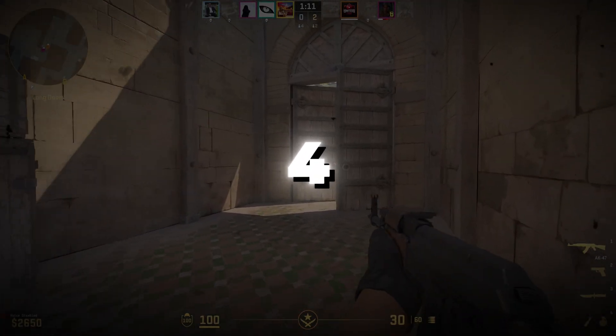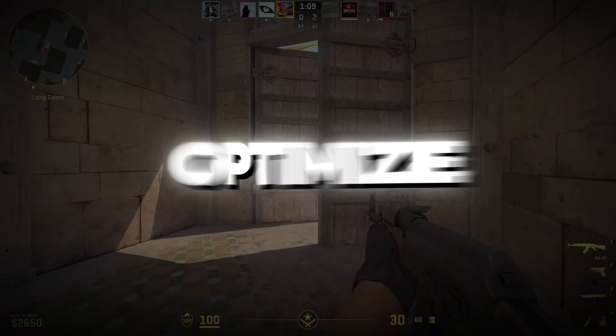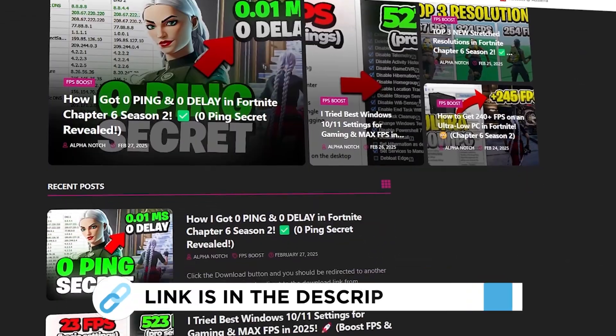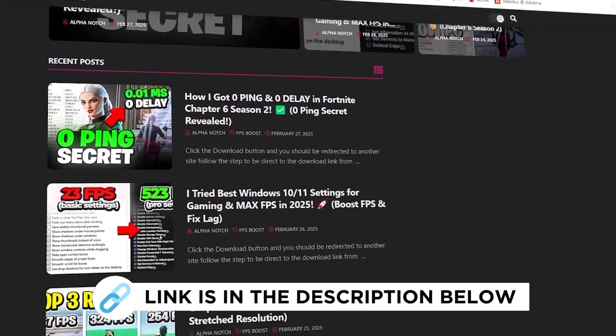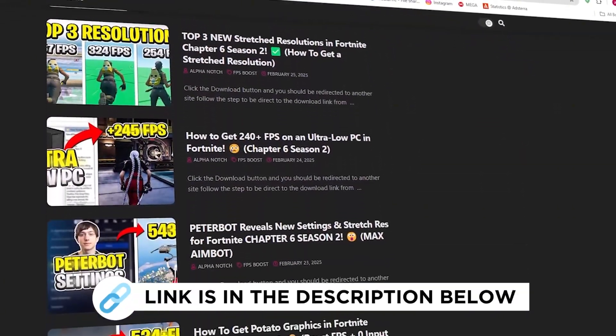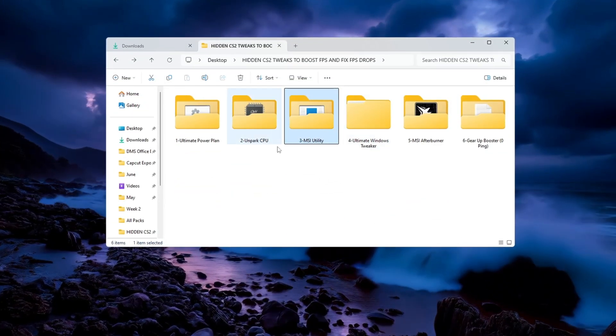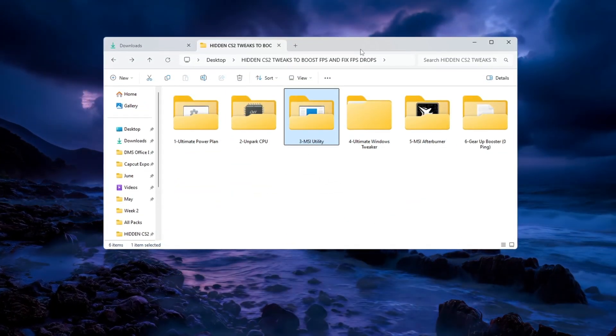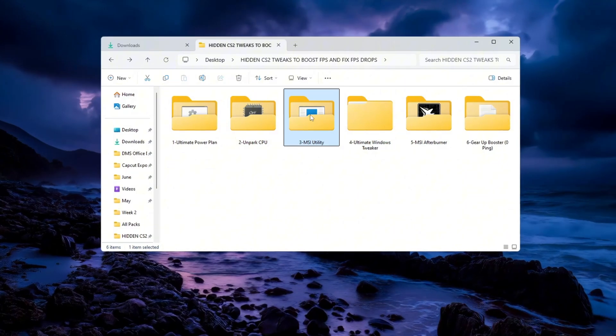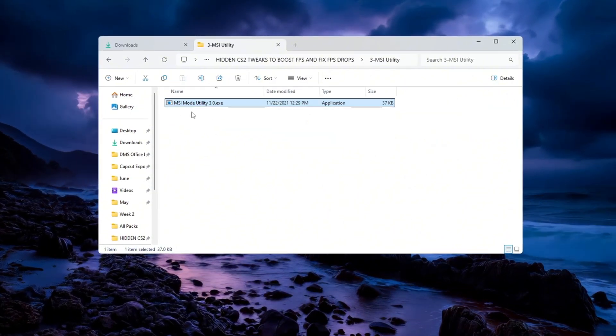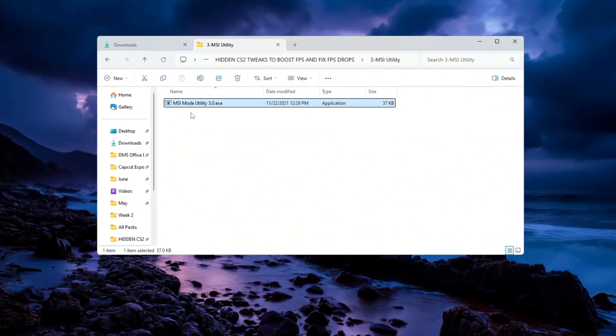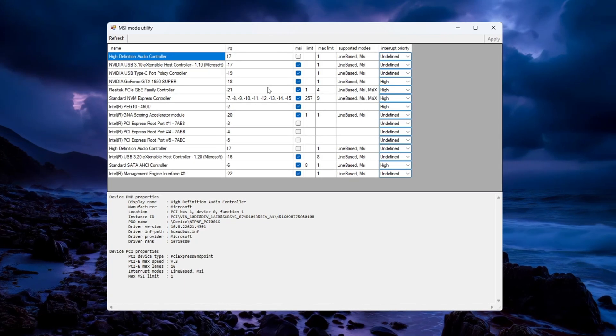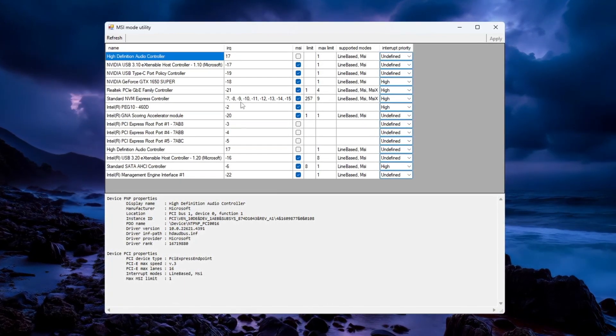Step 4. Use MSI utility to optimize hardware performance for CS2. You can get all the files I use in the pack from my official website. MSI utility is another tool that helps make your PC faster. It reduces delays from your hardware and makes it respond more quickly. After downloading it, open the tool. You will see a list of all the devices in your system.